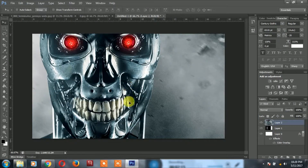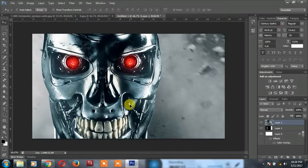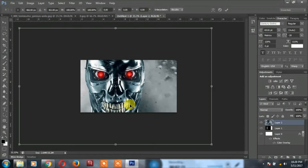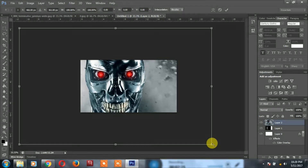The image is very difficult. Ctrl and zoom out. Ctrl+T. Shift+Alt.